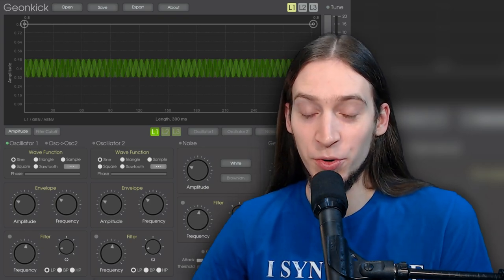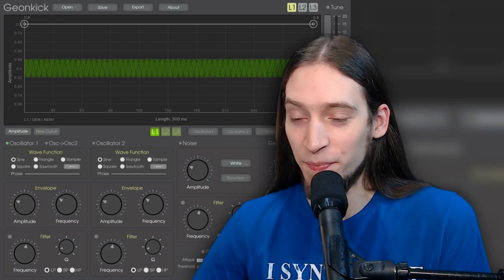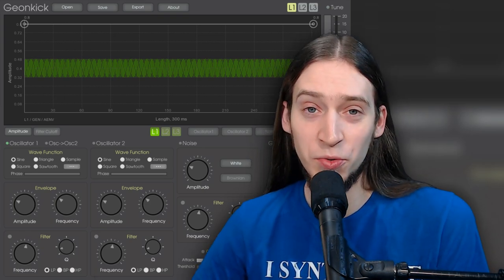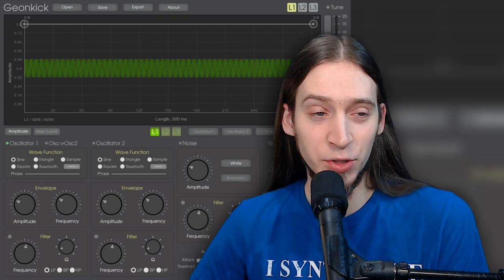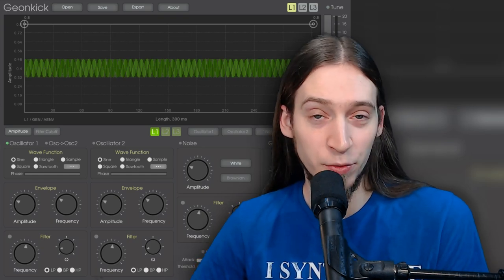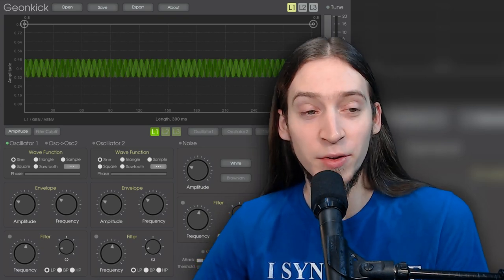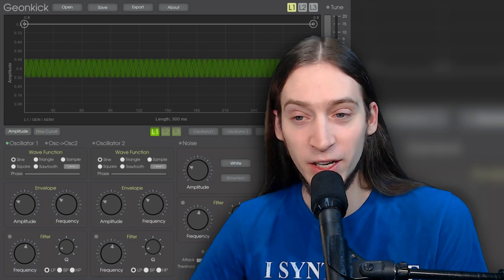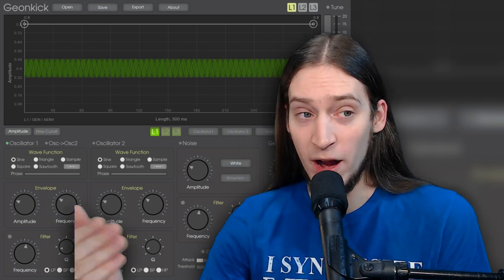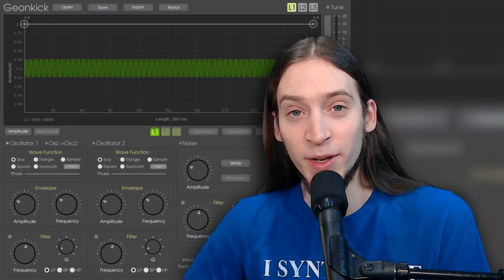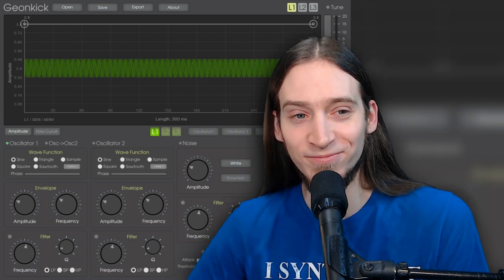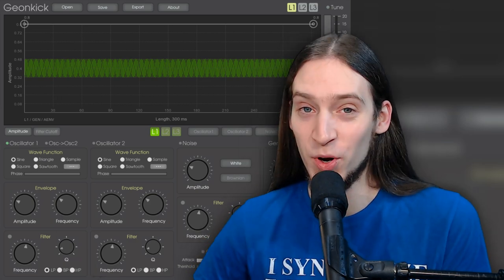So that's all I wanted to show you in this video. Stay tuned for actual tutorials on how to make a kick instead of other sounds with GeonKick. Grab it and experiment! Thanks for watching!